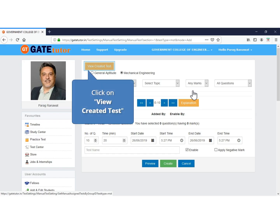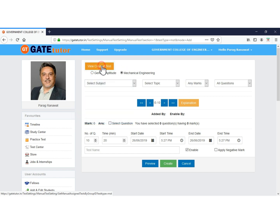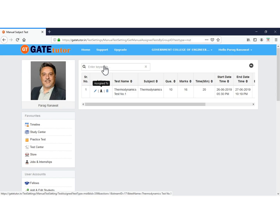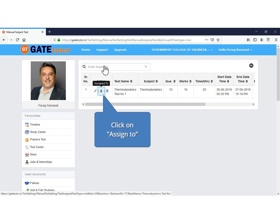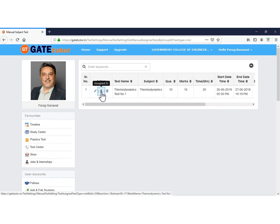Click Close after creating. The new test will appear in the list of tests. To see the test, click on View Created Test. In the list, there is an Action column with three icons: Edit — to make changes; Delete — to permanently delete the test; and Assign To — to assign the test to students.